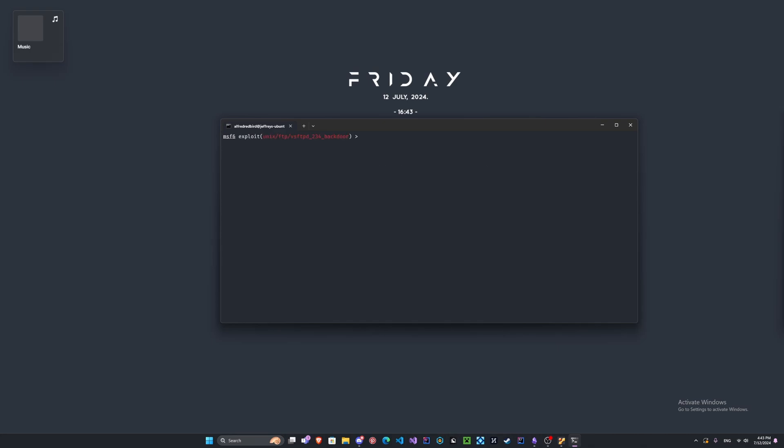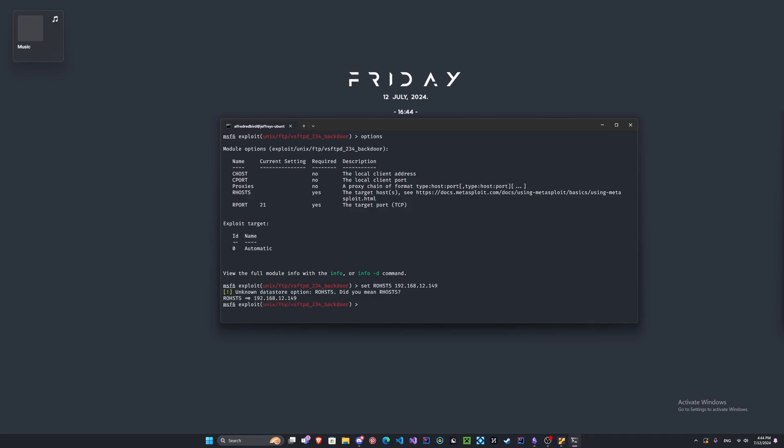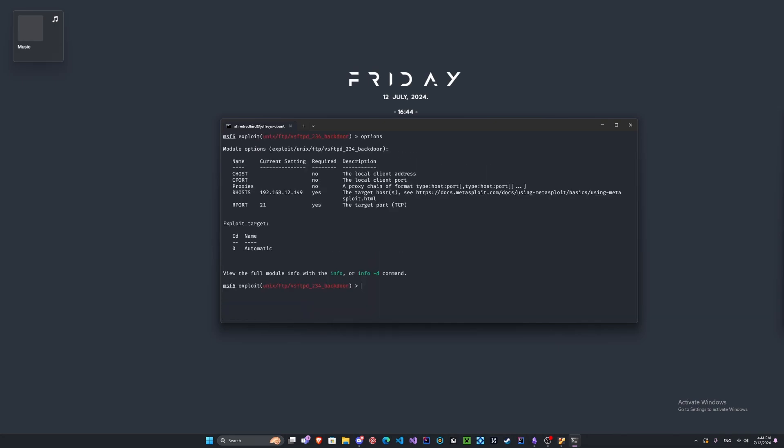We'll clear the screen and let's look at the options again. Type options and we are going to need the rhosts. We can type set and the remote hosts to the machine's IP, 149. There we go.